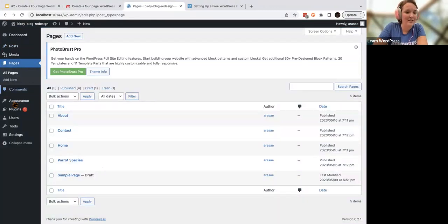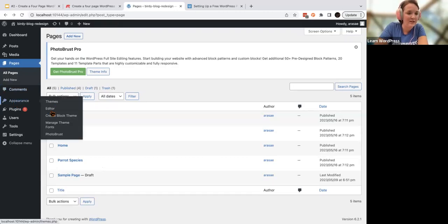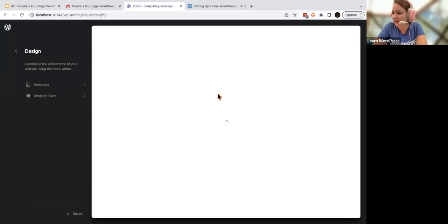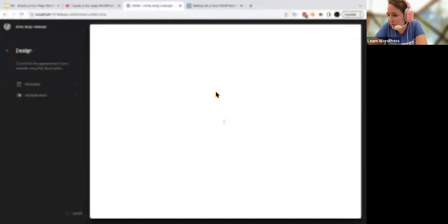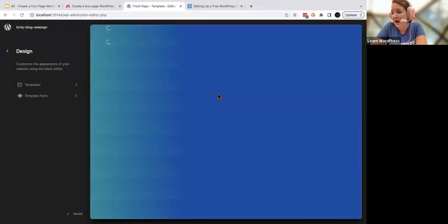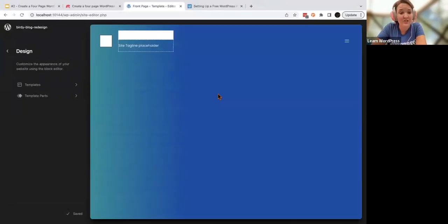To get to the site editor, we're going to head to Appearance and Editor. While that's loading, someone asked: if we change the theme and the colors are lost, will they come back if we return to the theme we set colors in? The answer is yes.